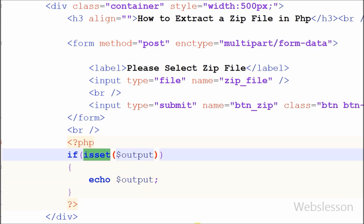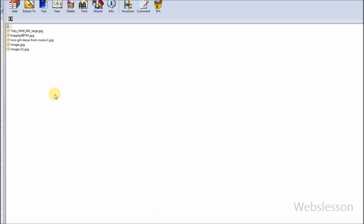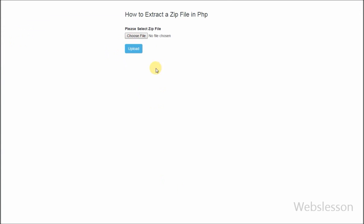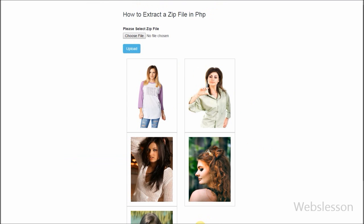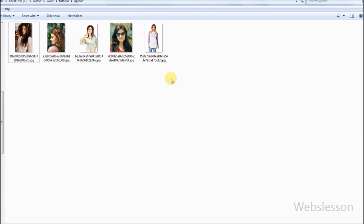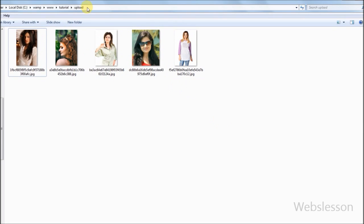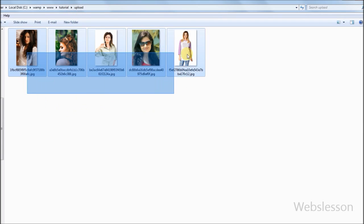Now friends, let's check in the browser. This is my zip file — in this file I have 5 images. I have selected this zip file and clicked the upload button. Friends, you can see all 5 images on the web page. And in the upload folder you cannot find any zip file or any extracted folder generated from the zip file — you can only see the images which were extracted from the zip file.